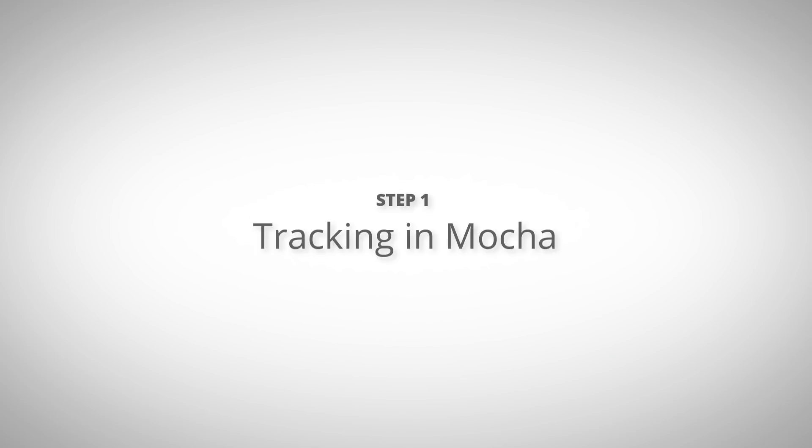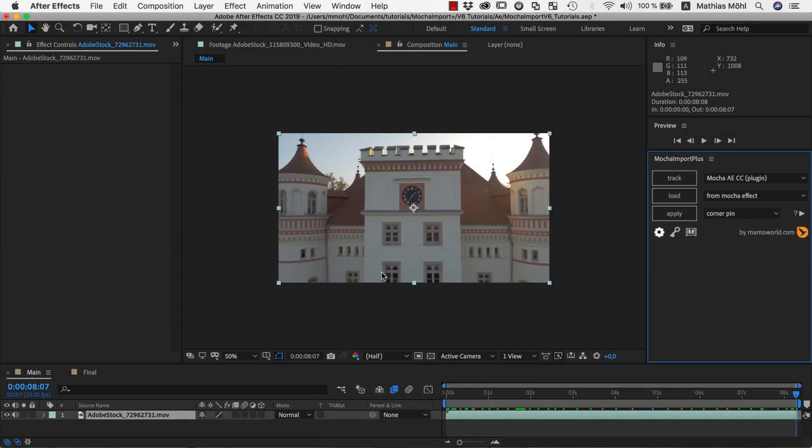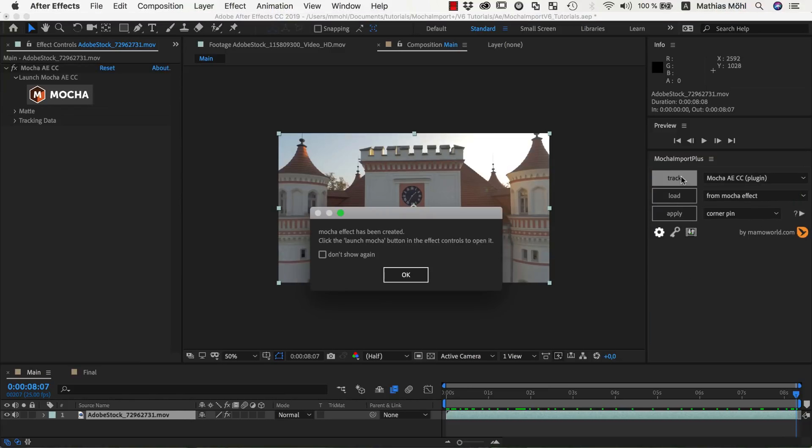We start with a composition that contains our clip and launch Mocha Import Plus from the Window menu. With our clip selected, we now choose the Mocha version we want to work with and click on Track.